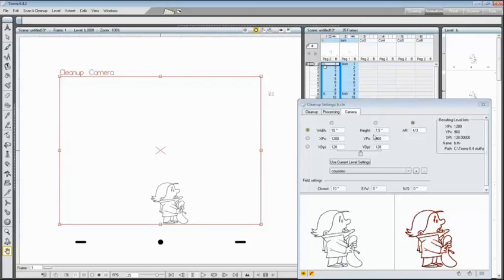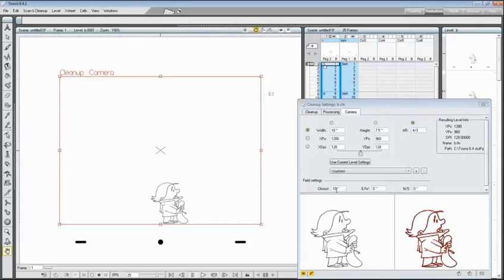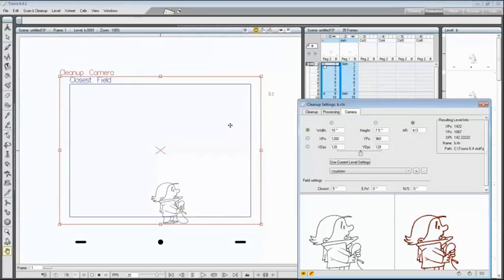Now the closest field box is not visible because the camera size is the same as closest field size. If I want to see it I have to reduce the closest field to 9 and then I will be able to see both boxes.